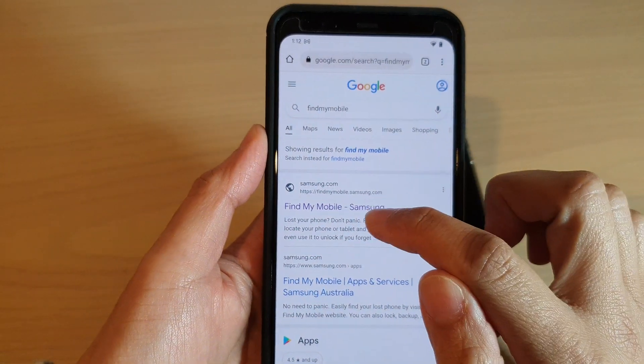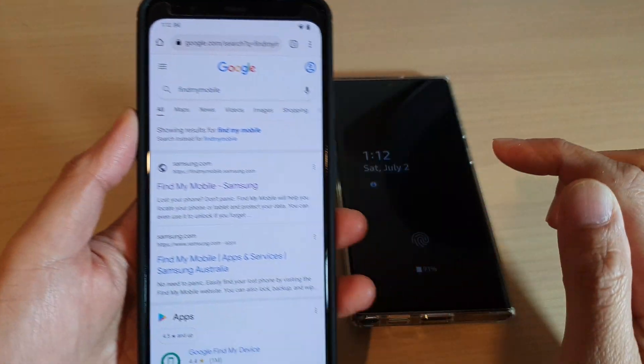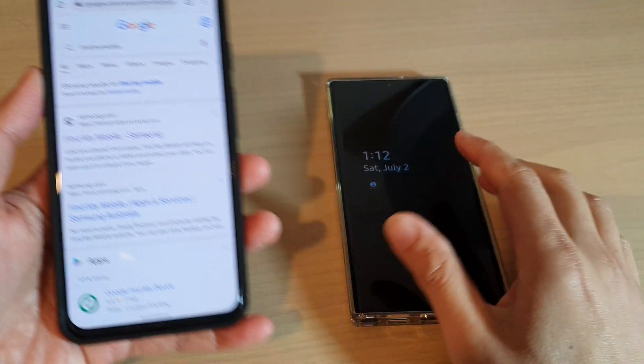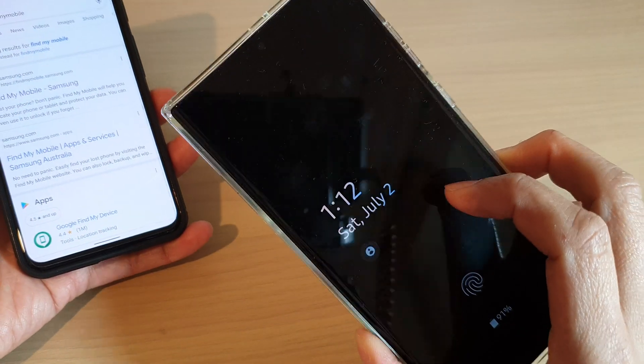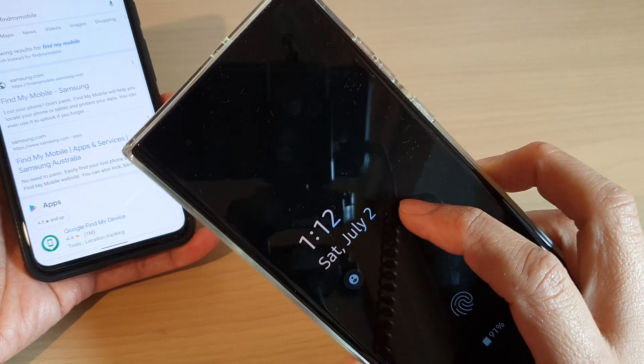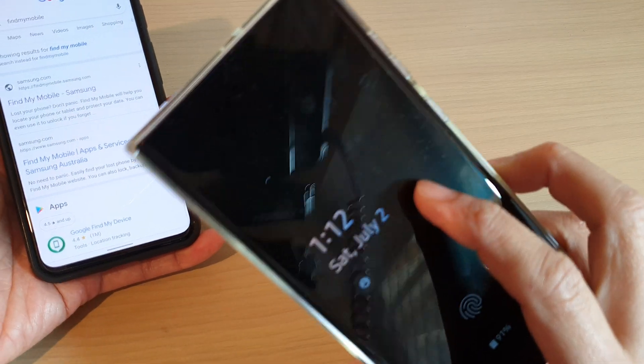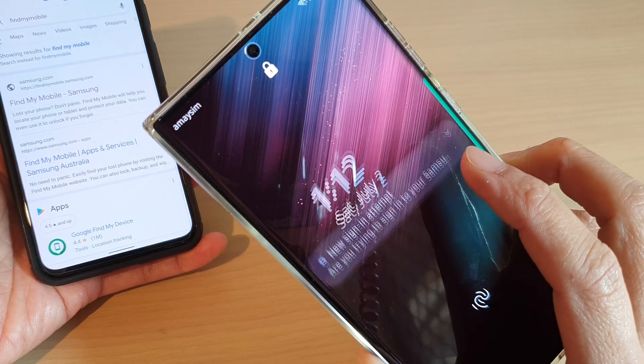Once you go to this website, you need to sign in with the Samsung account that you have used to sign on to your Galaxy S22 series.